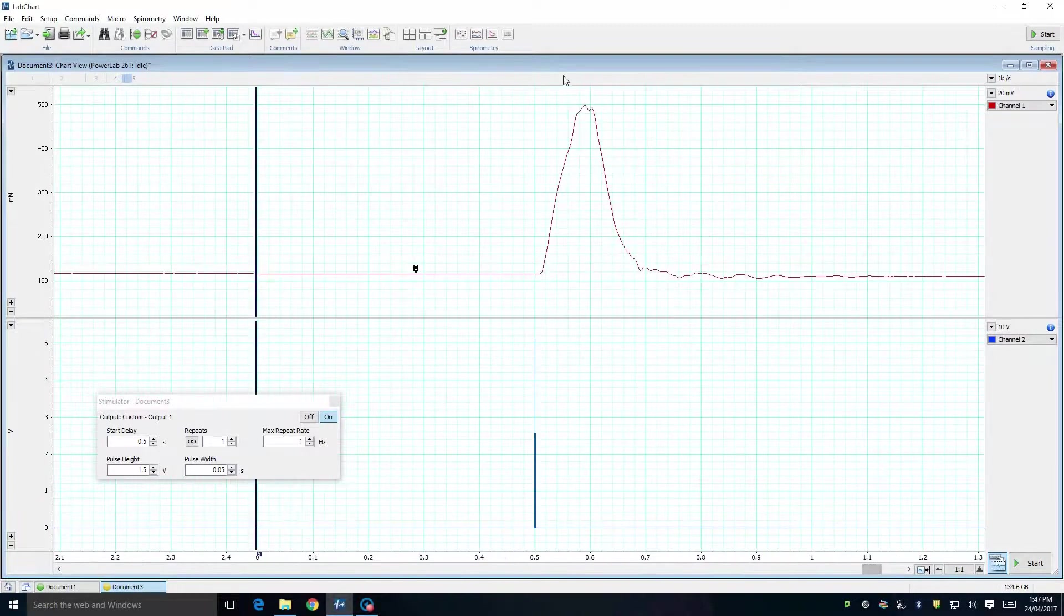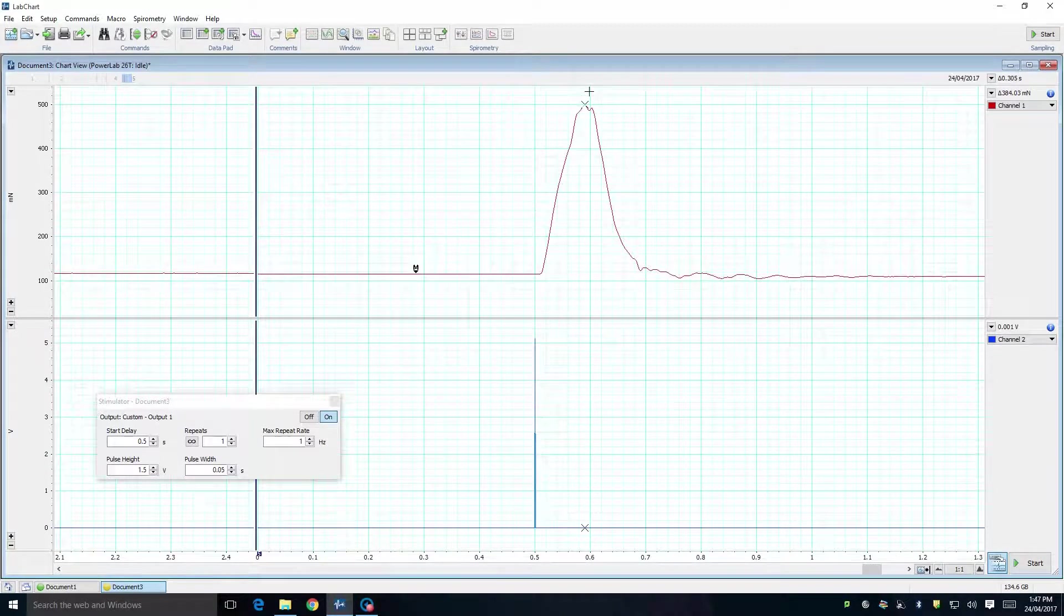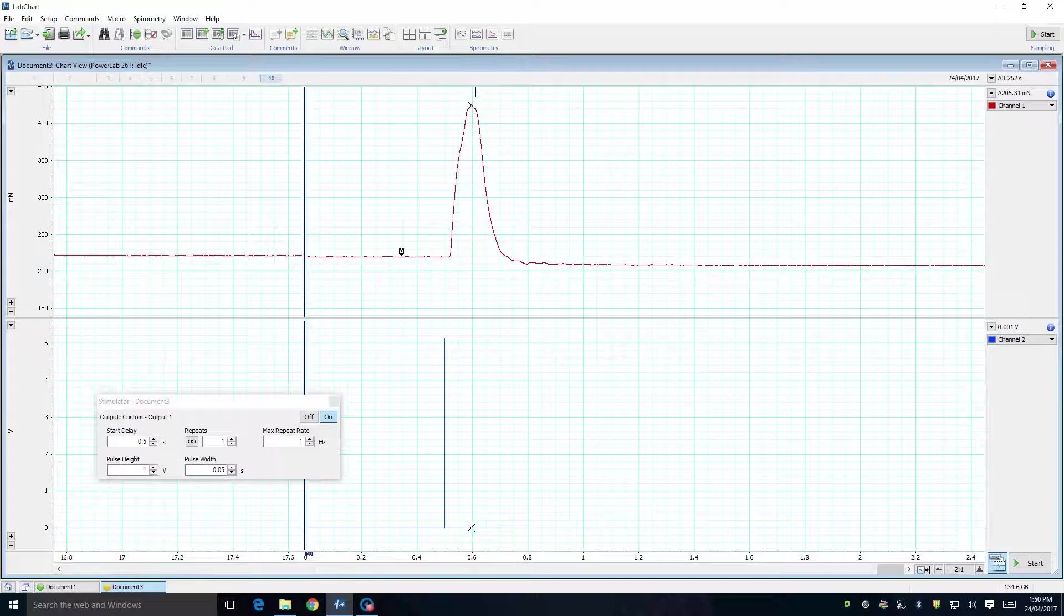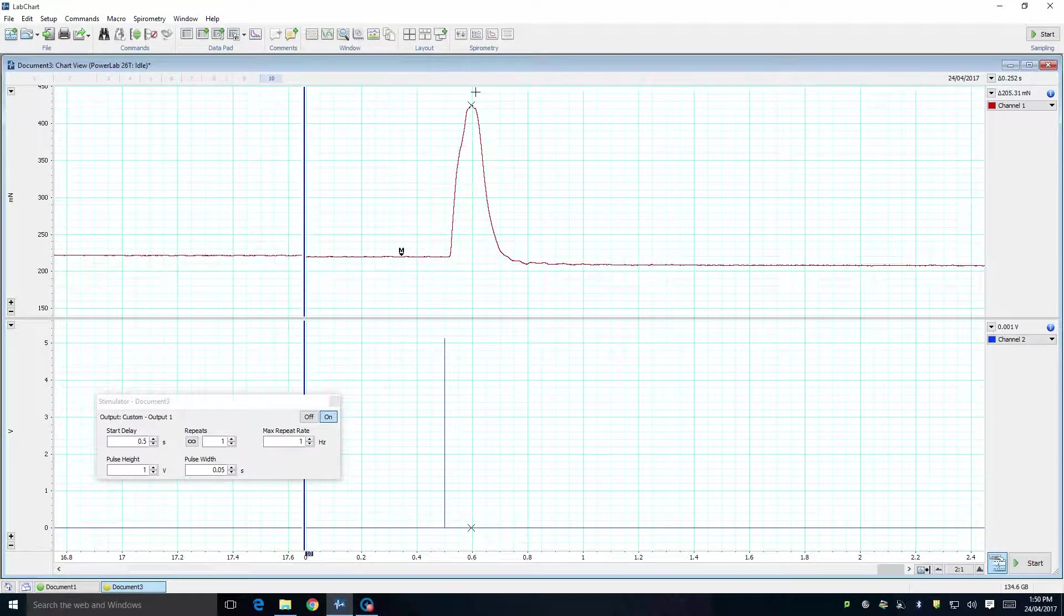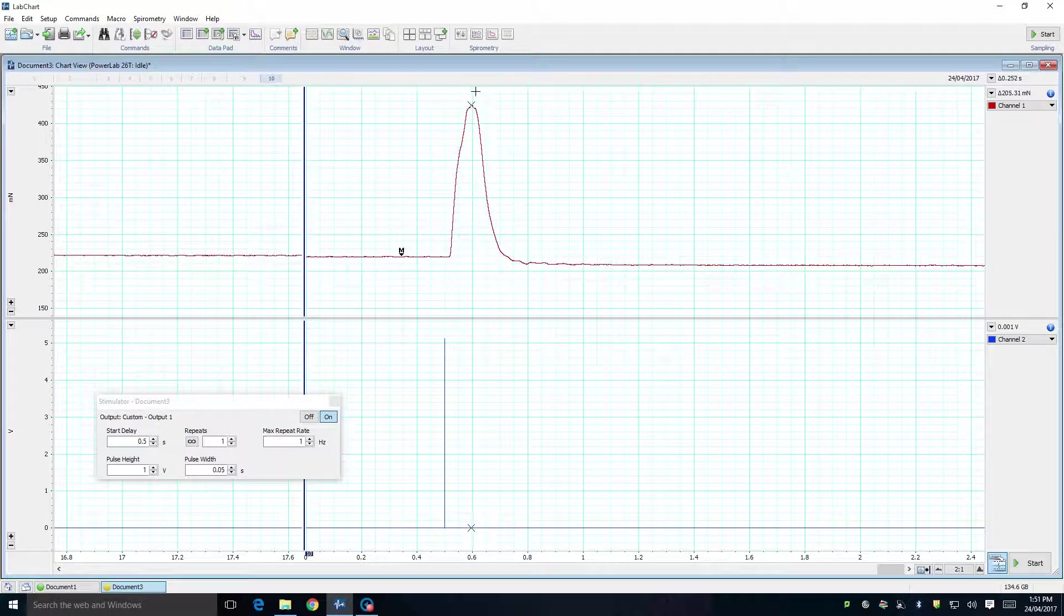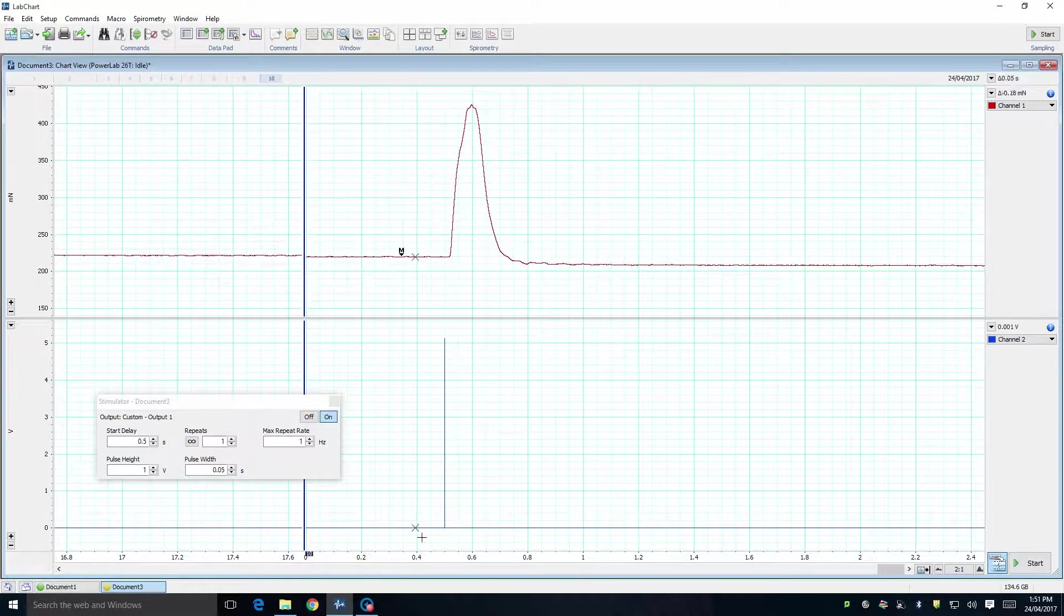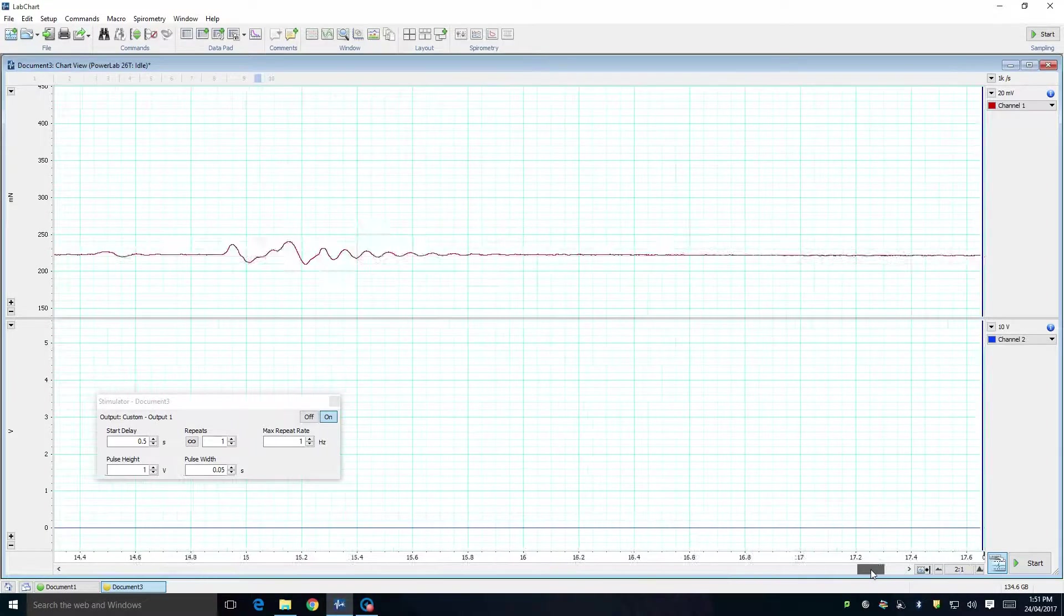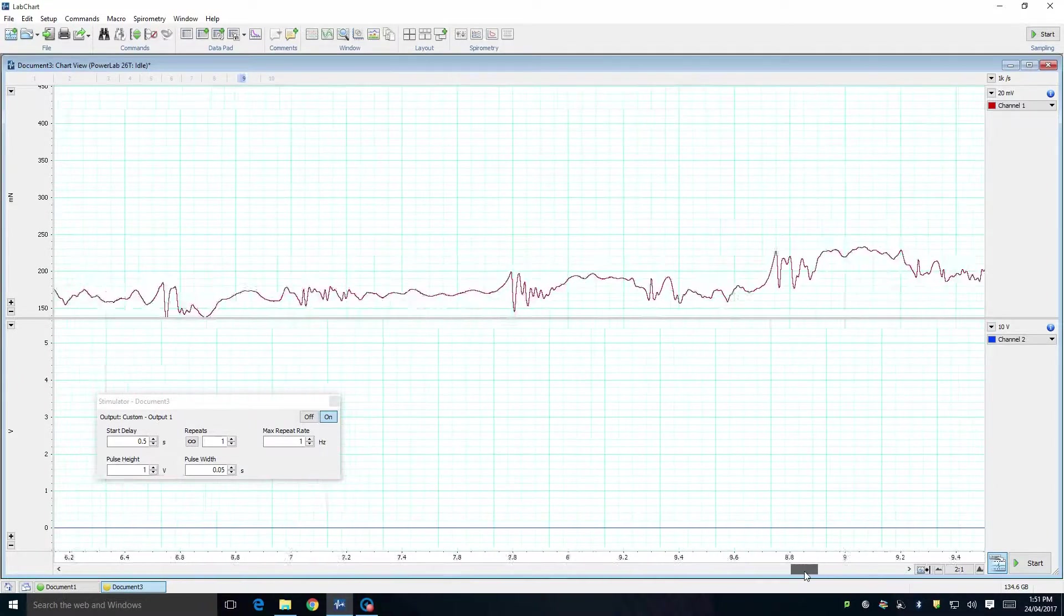Another change you may wish to consider is that rather than delivering your stimuli as isolated single twitches, you may wish to give your stimuli as an ongoing train of individual twitches. This means that each response is occurring under the same conditions as all previous responses, with the same amount of time between twitches, and therefore presumably the same amount of internal calcium load.